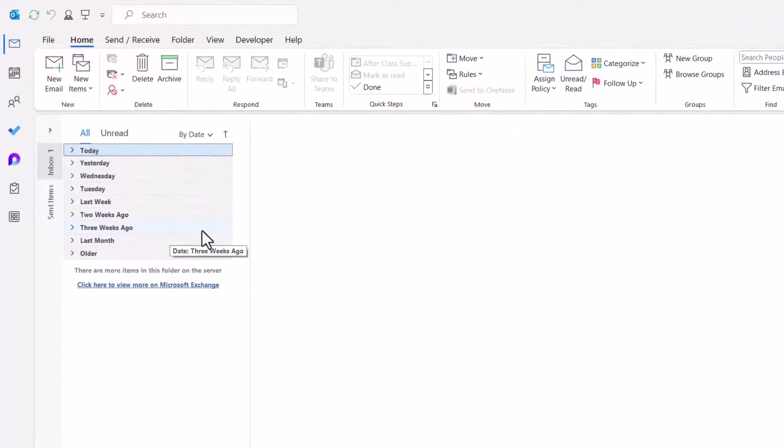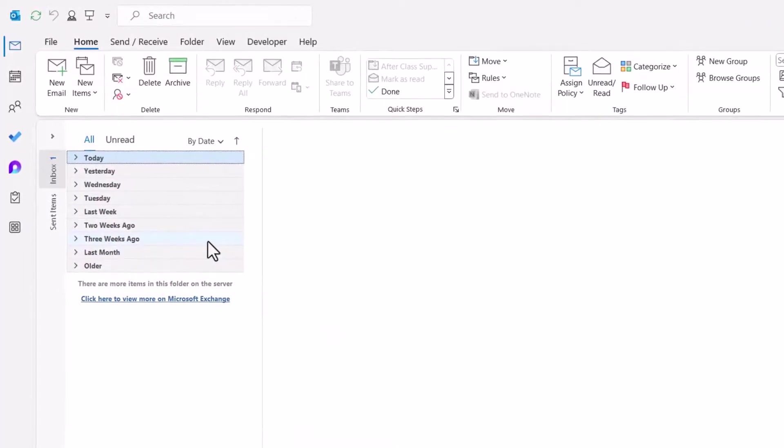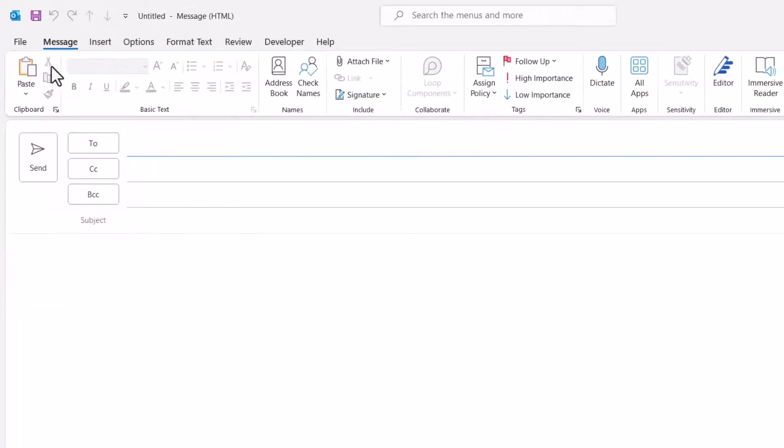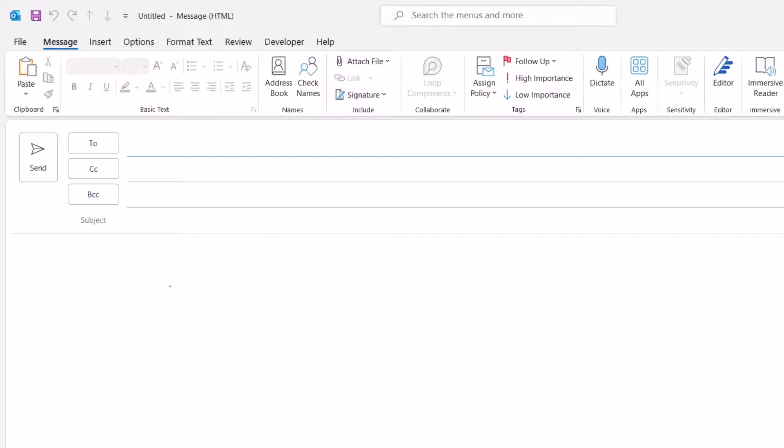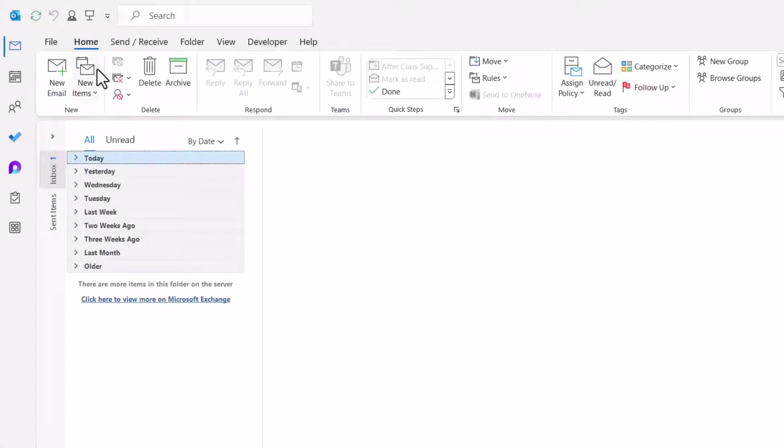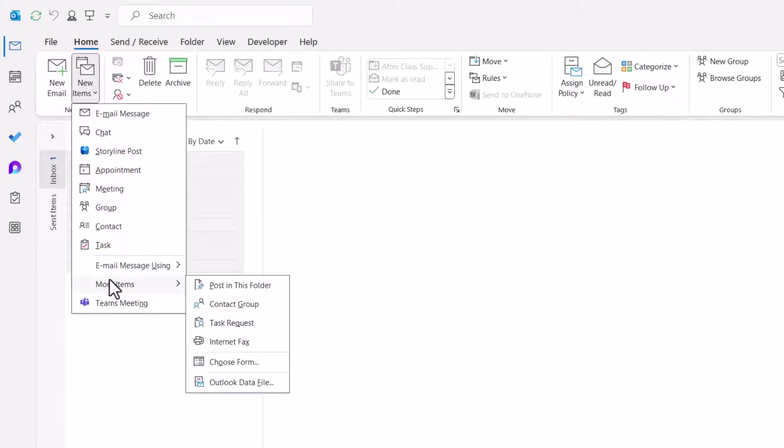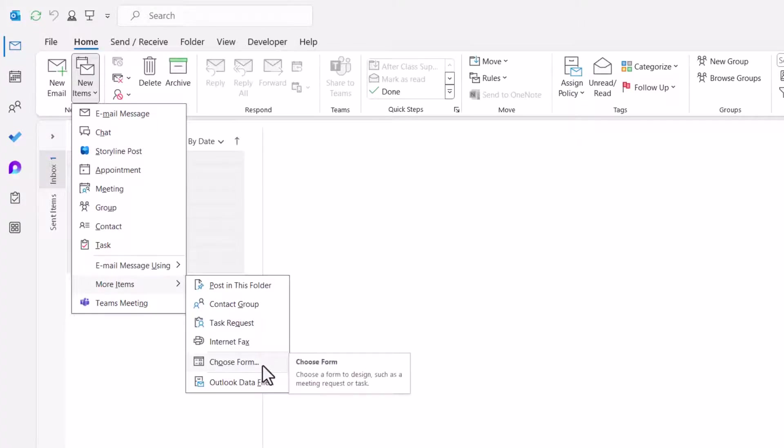Now if somebody needs directions to the facility, instead of going up and starting a new email message and having to put all this information in here, or copy-paste it from an old email, instead we'll go up to New Items, then More Items, Choose Form.